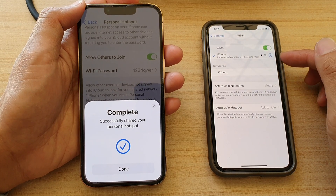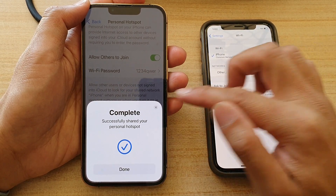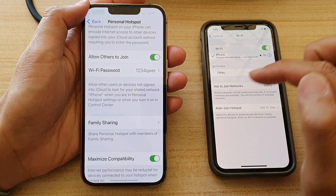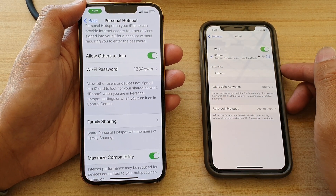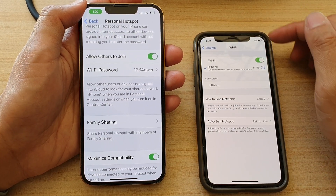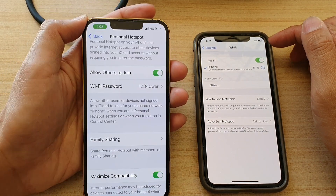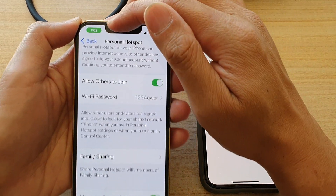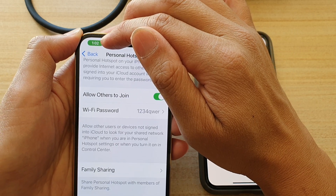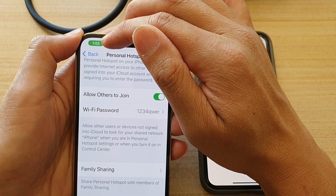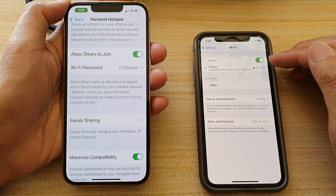Because this phone is part of the Family Sharing on this device, I do not need to manually put in the password. You can see here that I'm connected on my iPhone — it shows a green button indicating that my hotspot is on.